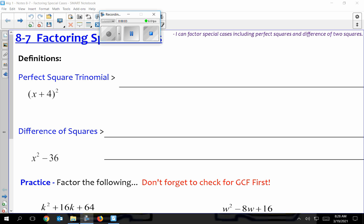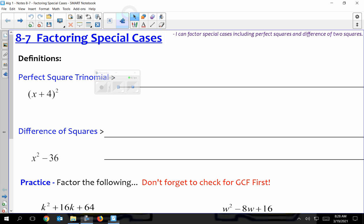Hey everybody, this is chapter 8, section 7. This is the end of the chapter, or at least as far as we like to go with it. This is going to be a little wrap-up of almost everything we've done in this chapter. So really important to take good notes. I tend to go kind of fast, so if I'm going too fast, just hit pause and get caught up with your notes, and then make sure you get back to where we're at.